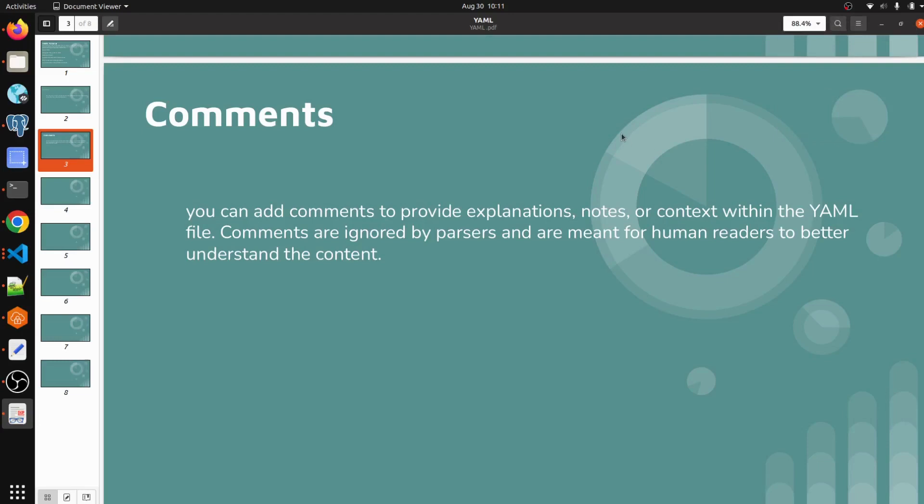Hello everyone, welcome to my channel World of AWS. I hope you all are doing good. So we are continuing with YAML tutorial. This is the third video, and in the previous video we discussed how to write key-value pairs. Now we're going to see how to write comments in YAML files.